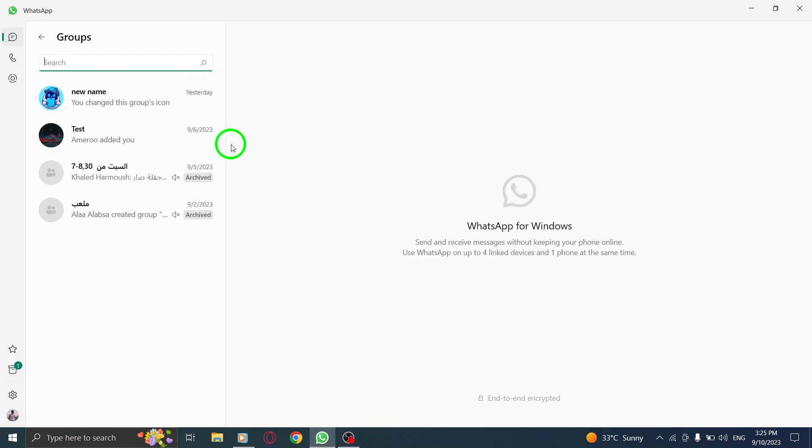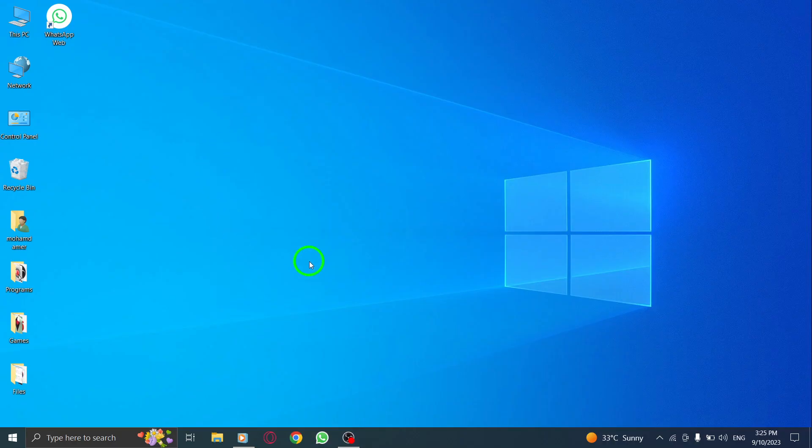And that's it. You have successfully filtered your chat list to show only group chats. Now, you can easily access and view messages from your groups without any distractions.